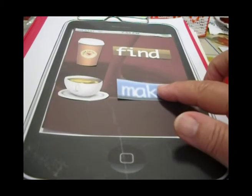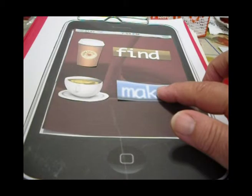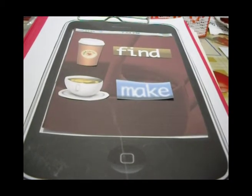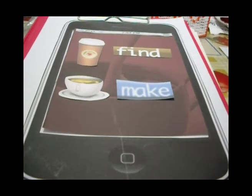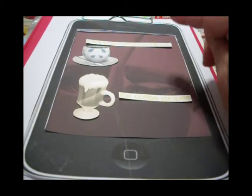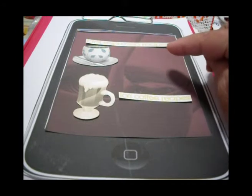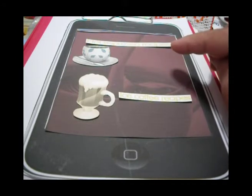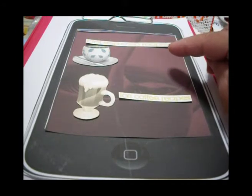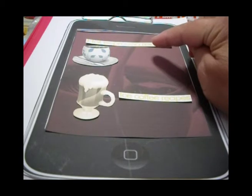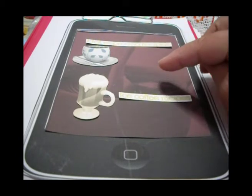We click on Make. In the recipes window, we have two choices: we can find coffee by Hot Espresso Recipes or Ice Coffee Recipes.